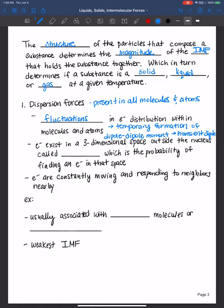Electrons exist in a three-dimensional space outside the nucleus called orbitals, which represent the probability of finding an electron in that space. In first semester general chemistry, you may have learned about valence bond theory and molecular orbital theory, and you may have started discussing quantum mechanics. Different topics are covered in general chemistry at different points in time, so let's simplify.